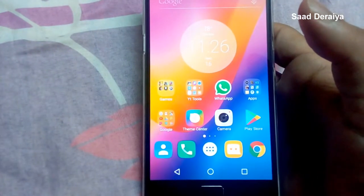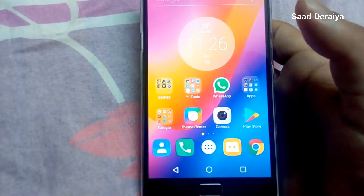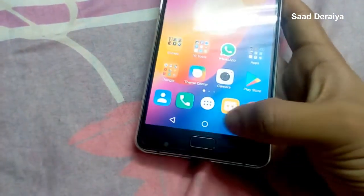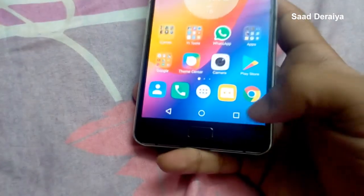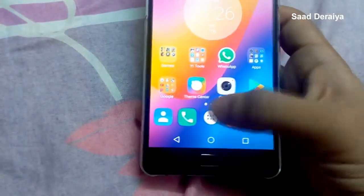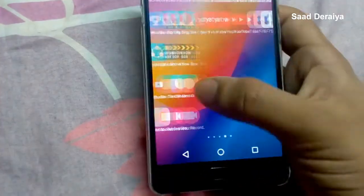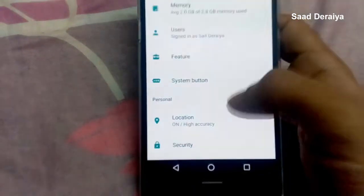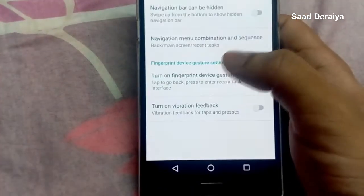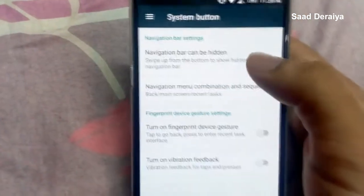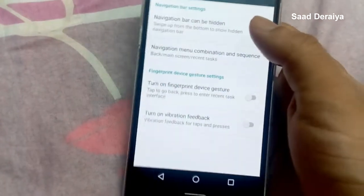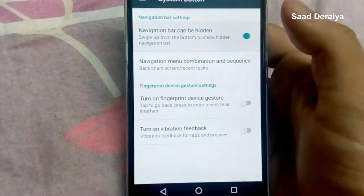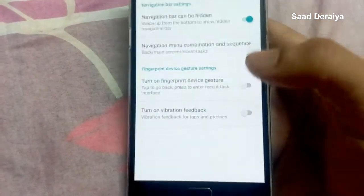Hey guys, welcome to the video. Today I'm going to show you how to disable on-screen buttons and use this home button as a back button and recent button. First, go to Settings, then go to System Button, and from here you can hide the on-screen buttons.